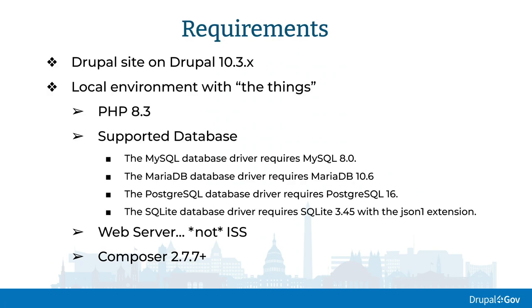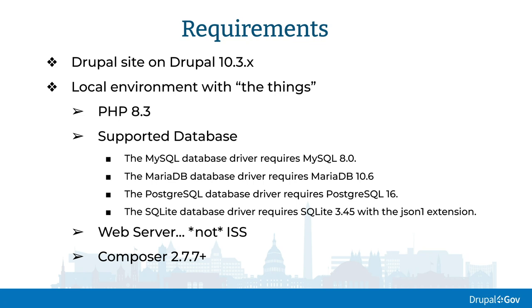Drupal 11, your requirements. Then you have Drupal 10.3, then you have a local environment with PHP 8.3, and some supported database. And what do you know about Drupal 11? It's new support for people who need to add web servers from Microsoft, the Azure SQL Server. I'm not displeased about that. I have requirements that led to a lot of data. We officially recommend this composer to go to 2.7, but 2.7 had a security release.